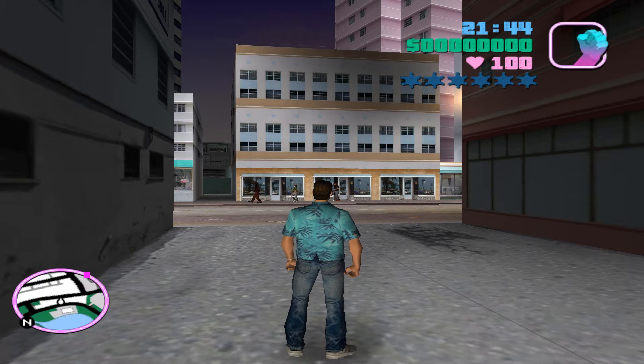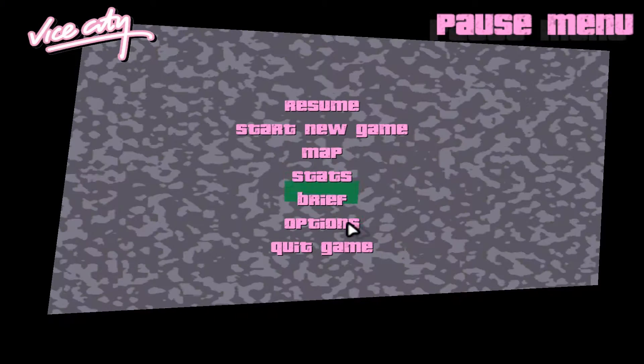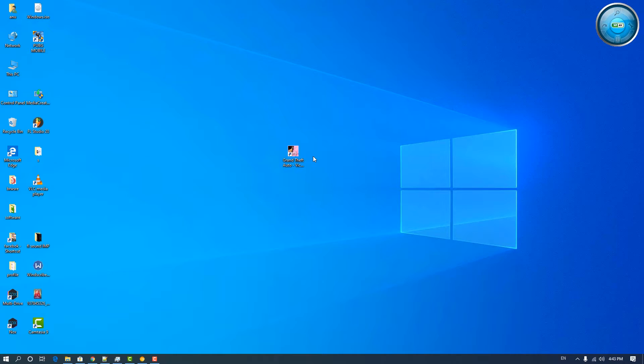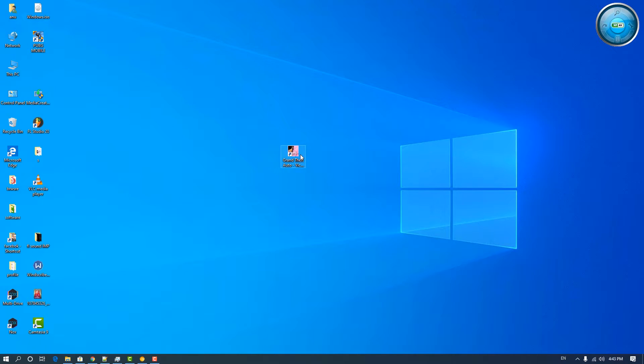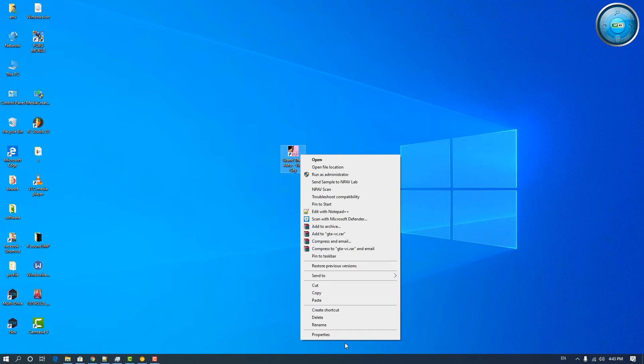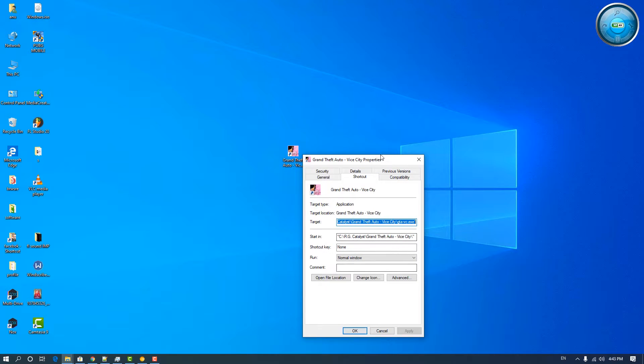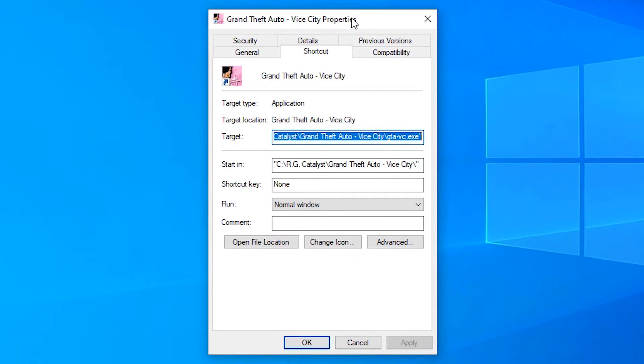Let's go and fix this. Quit the game. Left click on the GTA icon and go to properties. In properties go to the compatibility tab.